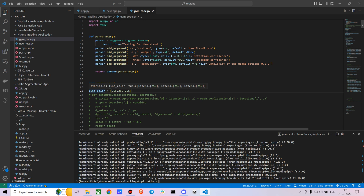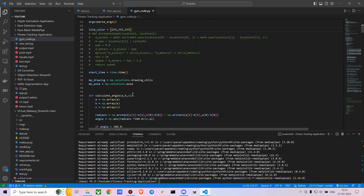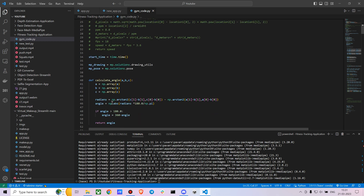I created a variable for a custom line color — I went with plain white, but you can try different colors. There are also variables for time and drawing utilities, which are all available with MediaPipe. Now we create a function for calculating the angle — this is the main part, where we calculate angles using three different points.